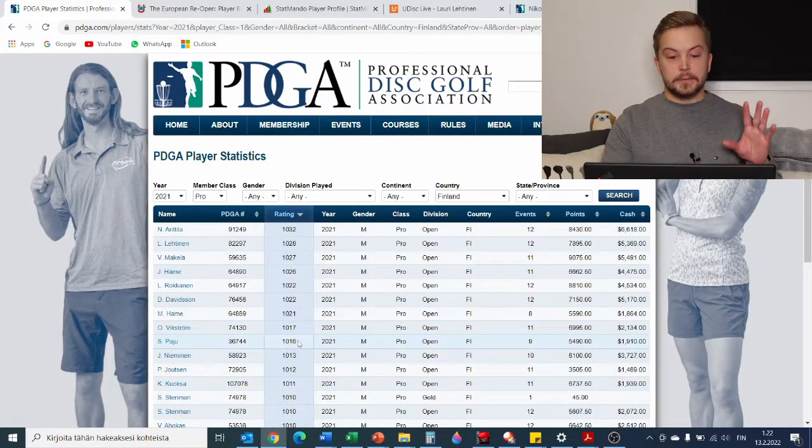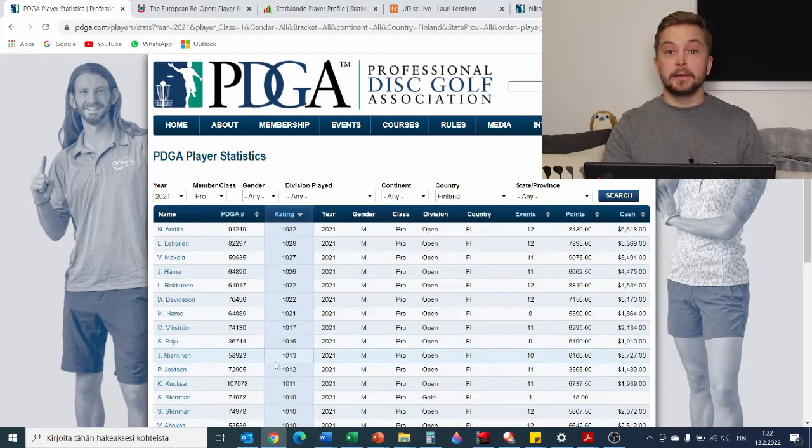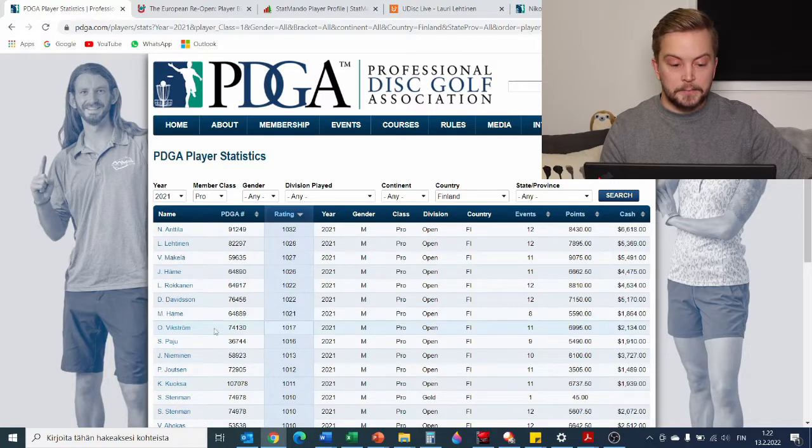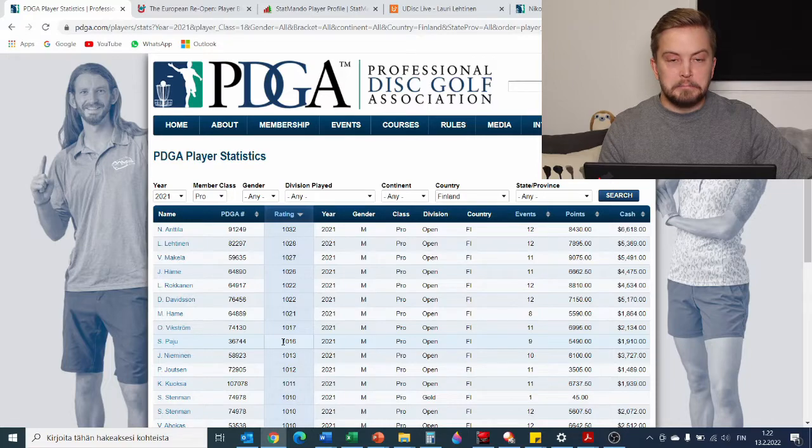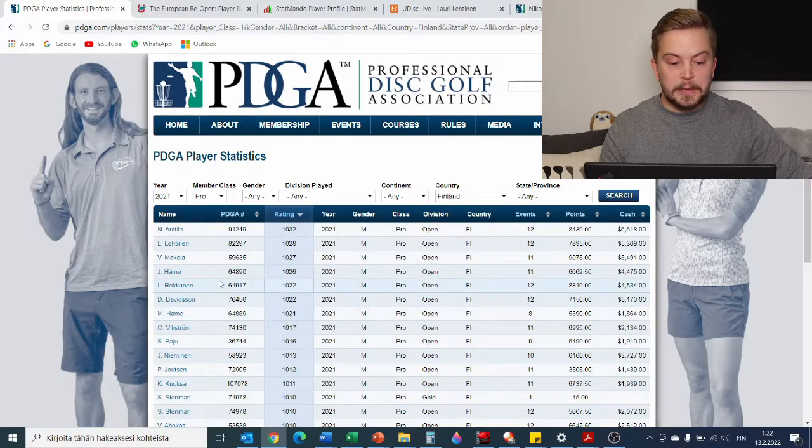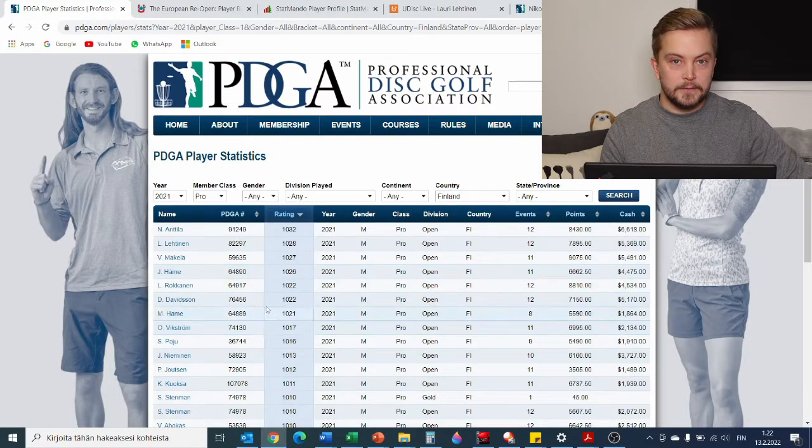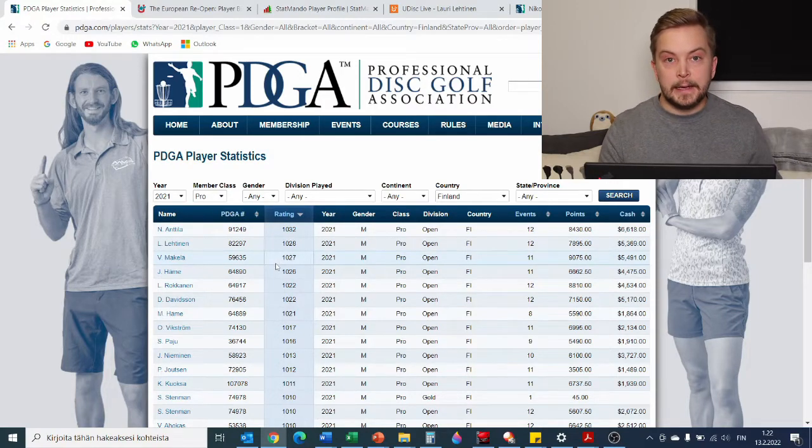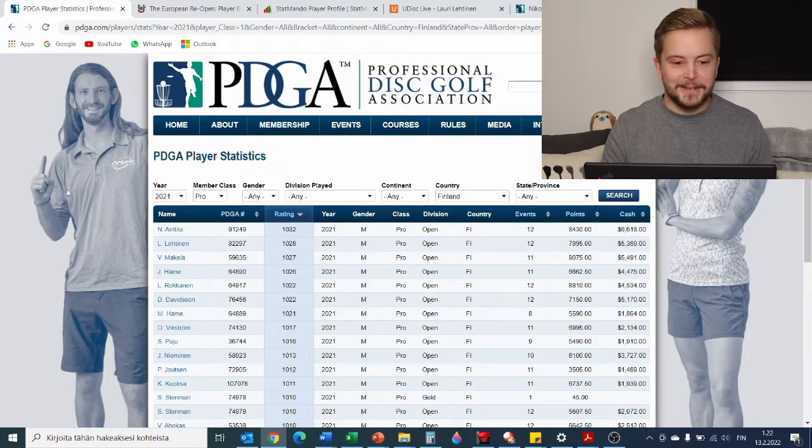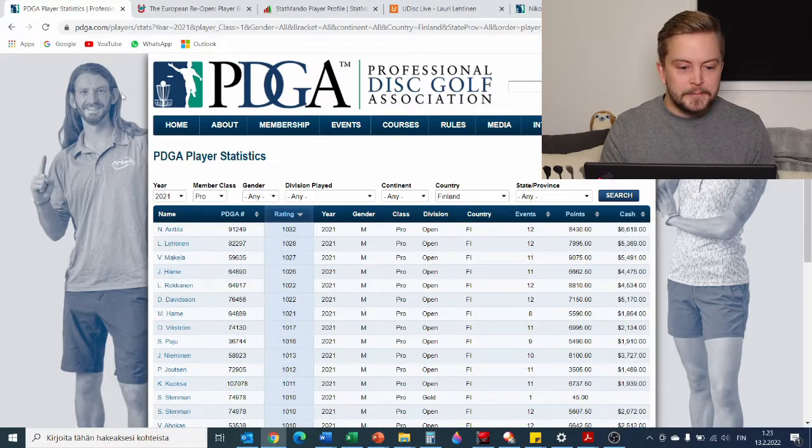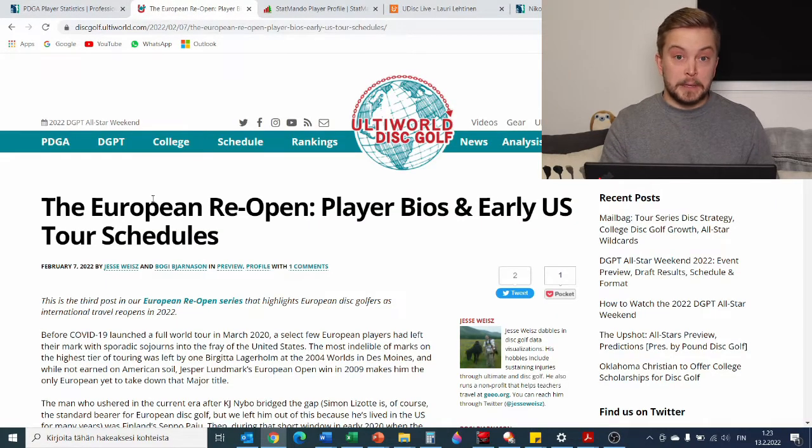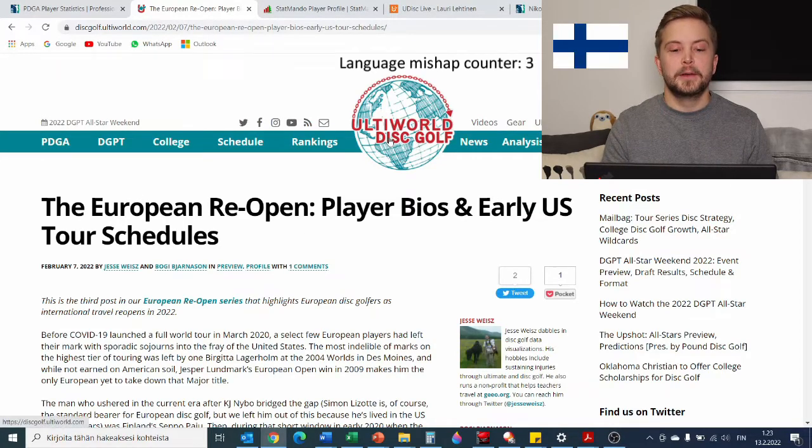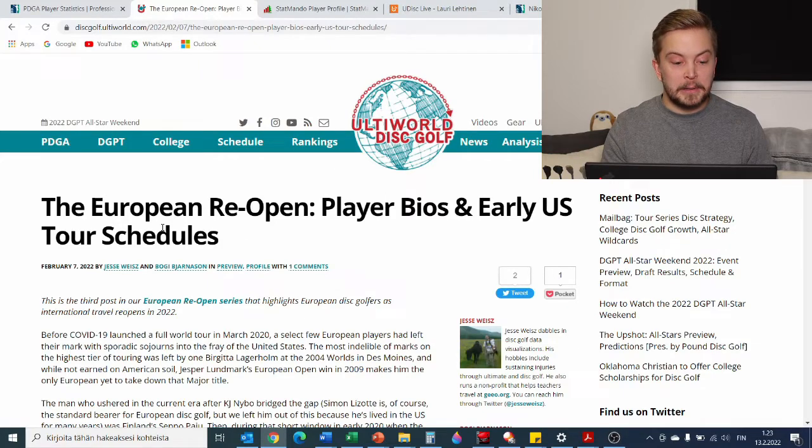Then this list wouldn't be complete if we didn't take along Seppo Paju, who many Americans consider when we talk about Finnish players. Even though he's not technically in the top four or five here, he's still always in the mix. Because we'll be using StatMando for much of the statistics, not a lot of Finnish people had stats there. So this is why we'll be only taking these four people, because they had information there that I could use.